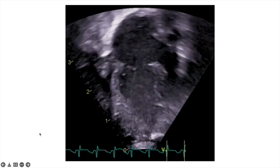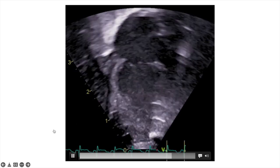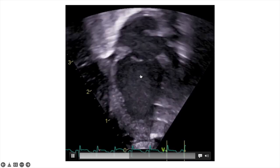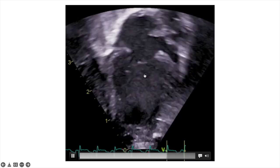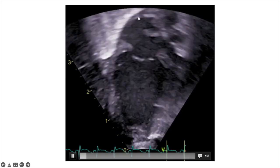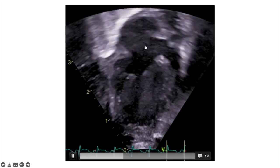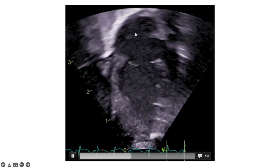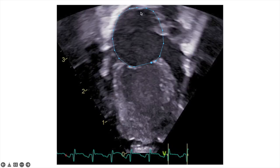This is the second view we need — the apical two-chamber view — showing the left ventricle on the bottom and the left atrium on the top. Similarly, we stop the clip and trace the left atrium to get its area before the mitral valve opens.